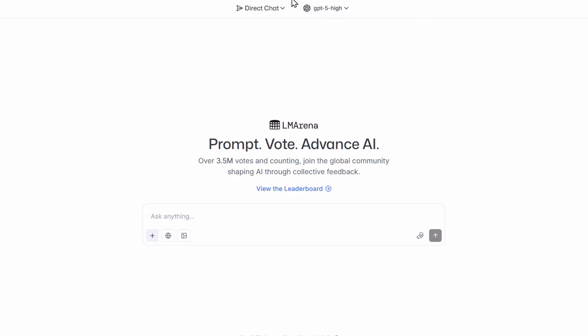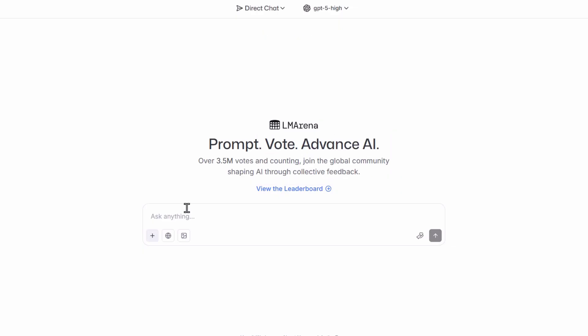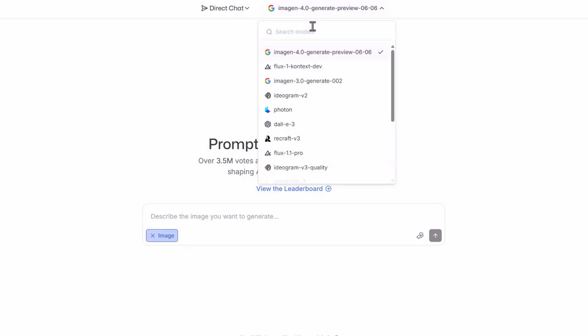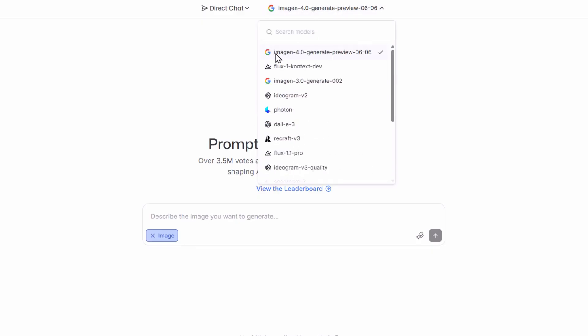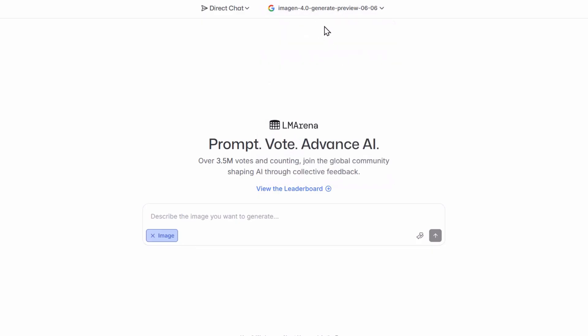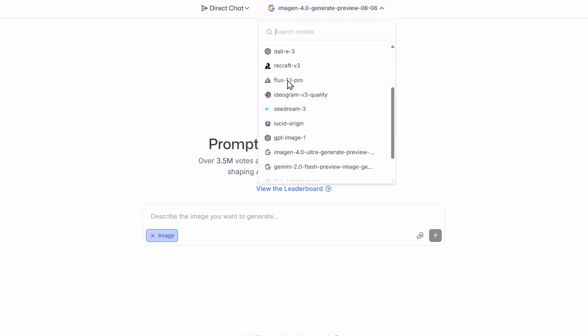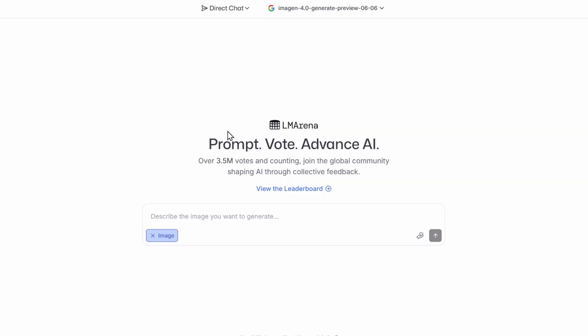After coming to LLM Arena you can use all these different AI models completely free. Now to generate images in LLM Arena you should select the option called Generate Images. Here you can also use different kinds of image generators like Image Gen 4 from Google for completely free. But if we scroll down here you will see that there is no image generator called Nano Banana because it has not been officially released yet, so you cannot use Nano Banana directly from these models.